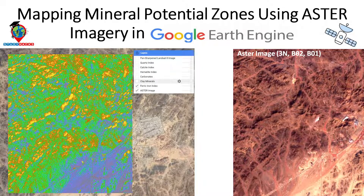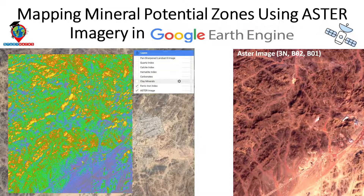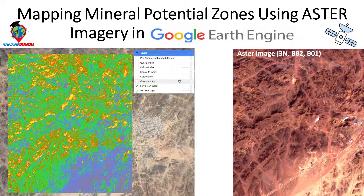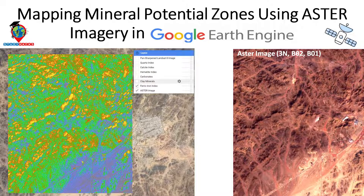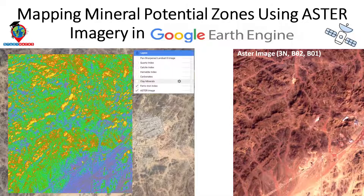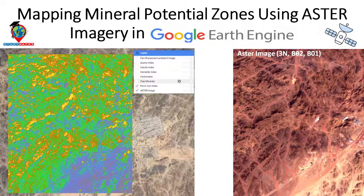Hello everyone, welcome to the Study Hacks Institute of GIS and Remote Sensing. This session I will discuss how we can easily use the ASTER satellite imagery and further how we can easily identify the mineral potential zone using Google Earth Engine. After completing this tutorial you will be able to learn the method for mapping mineral potential zones using Google Earth Engine with ASTER imagery.